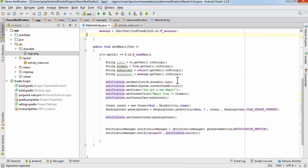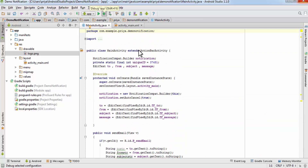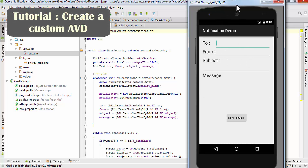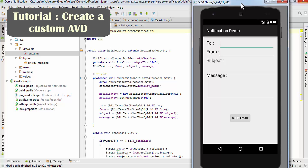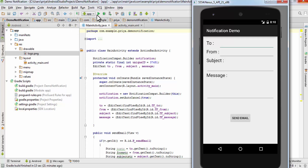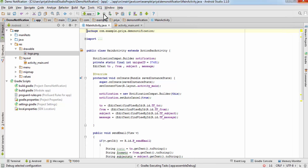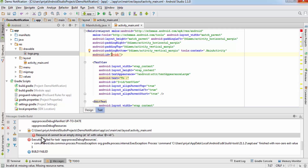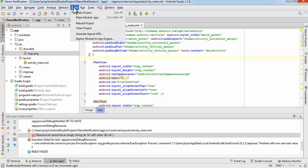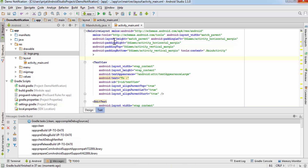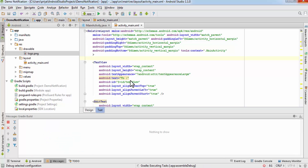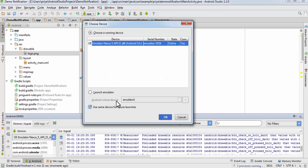Now we are going to test it out. I have already started the AVD — if you don't know how to create a custom AVD I have a tutorial on that, I'll put a link on screen and in the description below. I'm going to click on the debug button because if there are any errors I can solve them. I got one error: 'Resource ID cannot be empty string', so I'm going to remove that statement and rebuild the application, then run it again in debug mode. Select the emulator and hit OK.